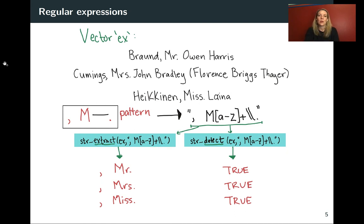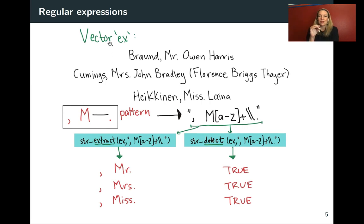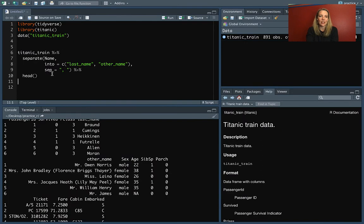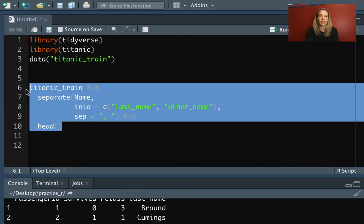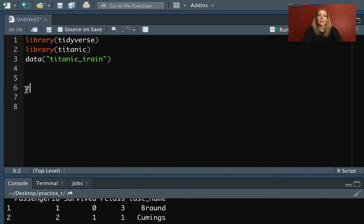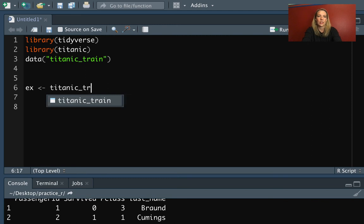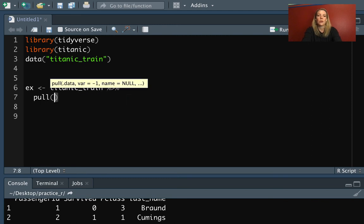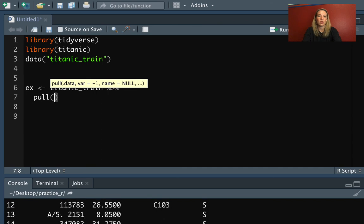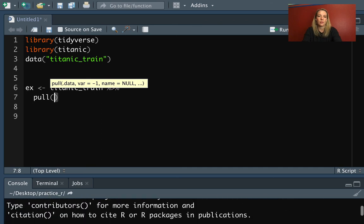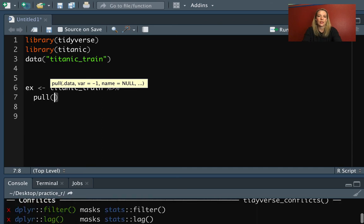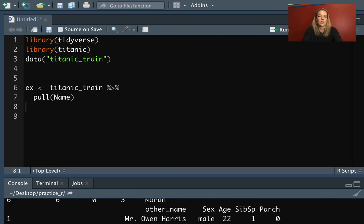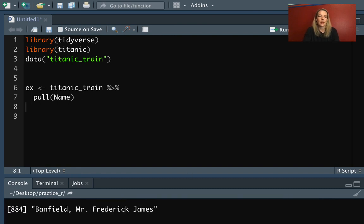And here I'm going to use the example of, say, we have a vector named ex that is just those names. So we can actually take a look at that. Let's define ex. And we will define it as the Titanic train data. And then we will pull out just that original column, which I think is name. So let's take a look at that. All right. So you can see we have a vector now where we have all of these different names.